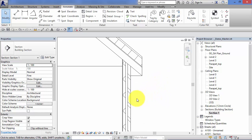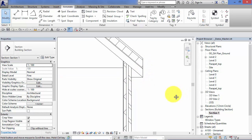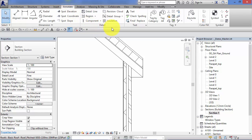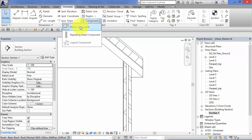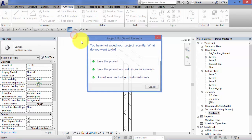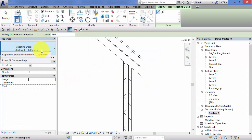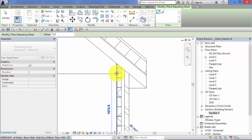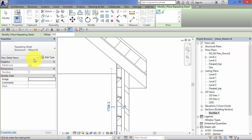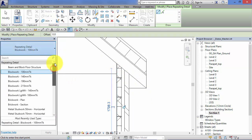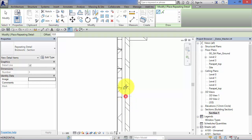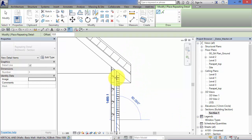Very quickly I am going to add some 2D detail to this section view. Going up to the Annotate menu, there is a panel called Detail. Using the Repeating Detail Component tool, I can add 100mm blockwork and then brick work to the section.